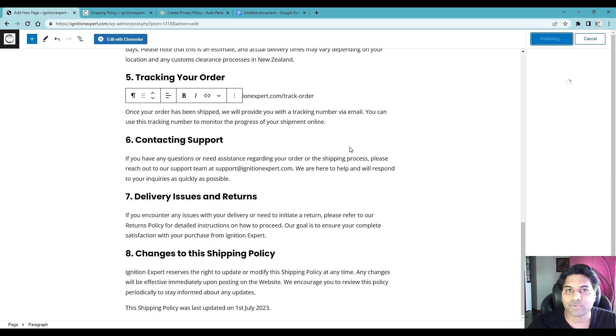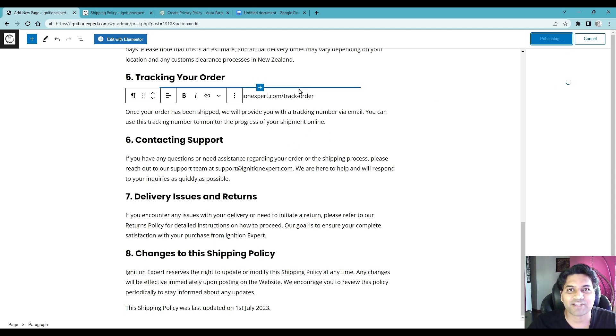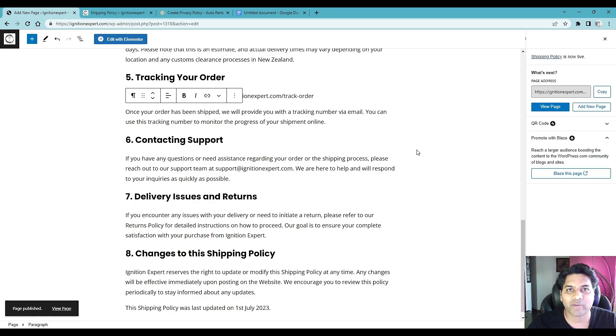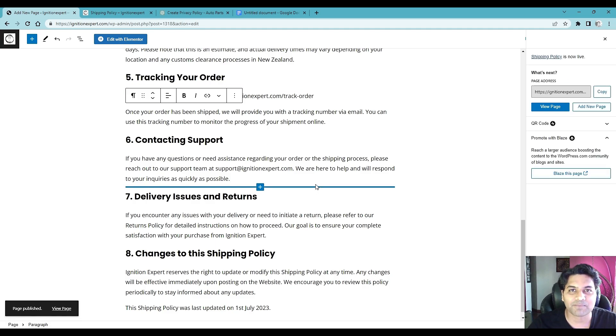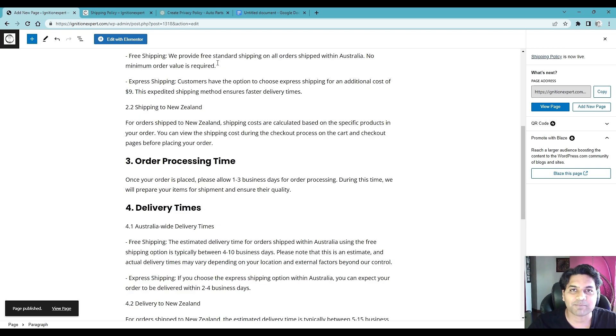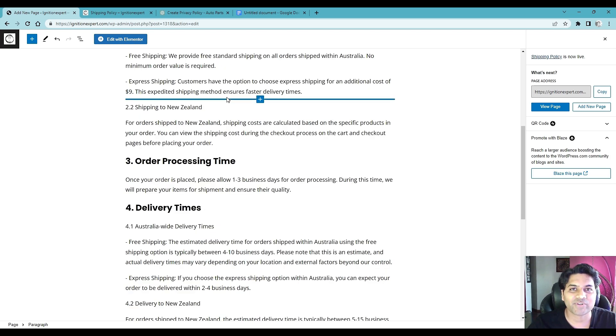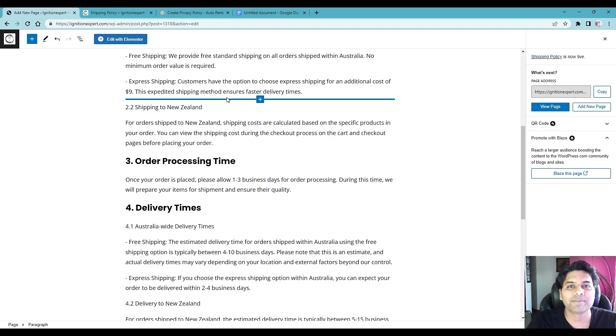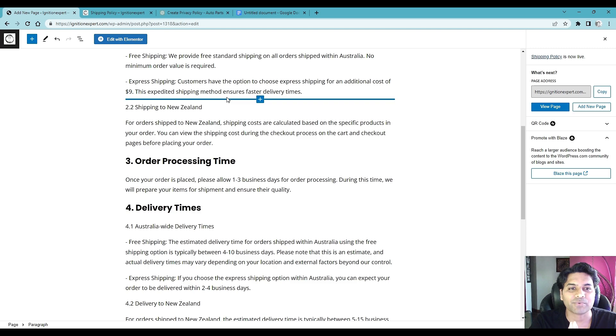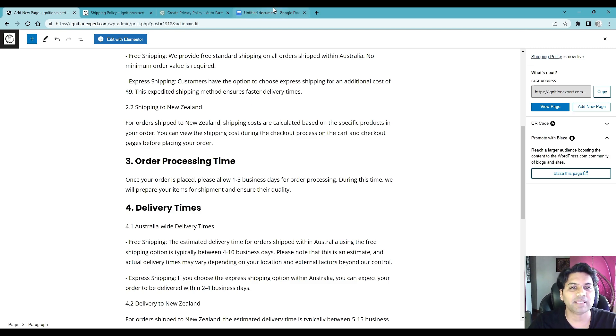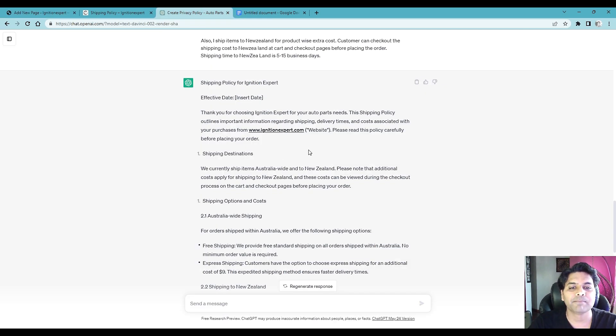So that's how you created the privacy policy page and shipping policy page, similar way you can also create the return policy page and other pages using the ChatGPT prompts. Hope you like watching this video guys, hope you learned something new today, if you have any questions please comment me in comment box below. Also have a question for you, do you think I forgot anything to write in the prompt in ChatGPT, please comment me in comment box below so I can create better shipping policy and privacy policy, also it will help other viewers as well.